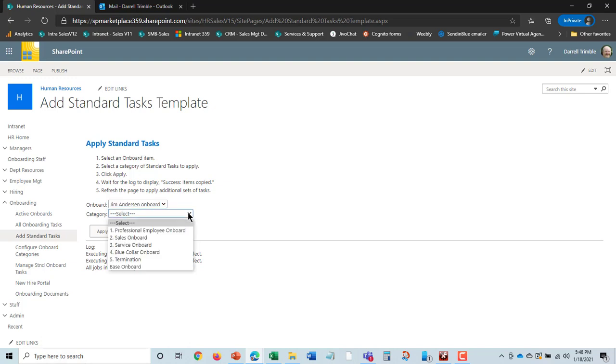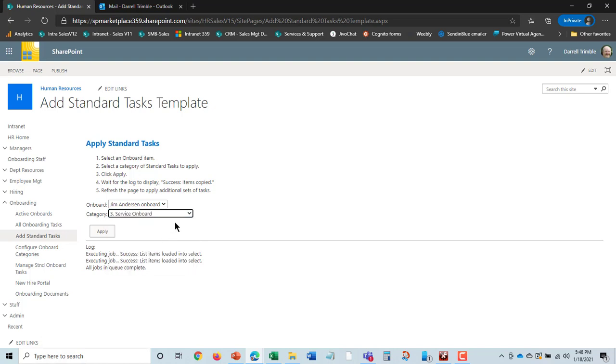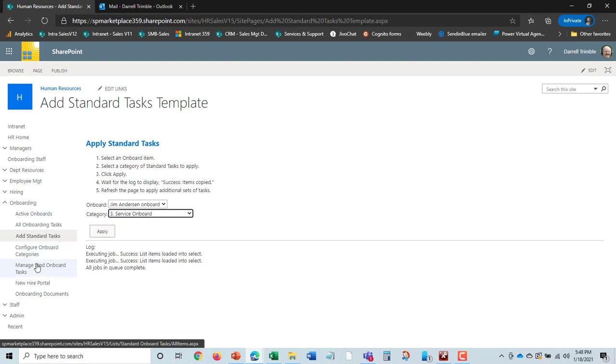Jim is actually part of the services, so we would do the services onboard and hit apply. It will actually then add that whole set of tasks to the Jim Anderson onboard. That's how we got there—it executes the job and copies tasks from standard onboard tasks.